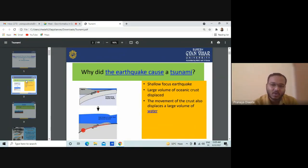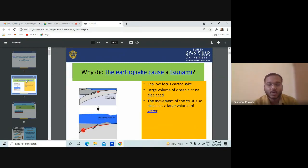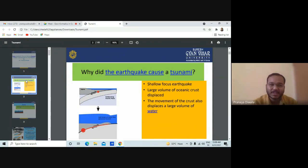Why does the earthquake cause the tsunami? When there is a shallow focus earthquake, there are different phenomena associated with an earthquake. One is a focus, one is the epicenter. Focus and epicenter are the two things associated with the earthquake. Whatever earthquake you observe on the earth's surface is originated from the subsurface.